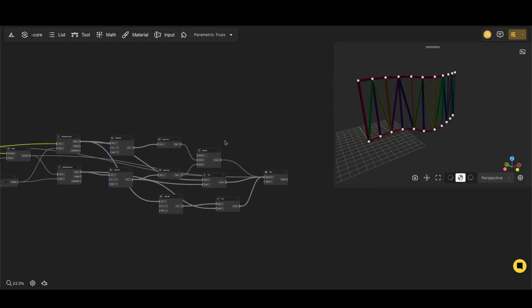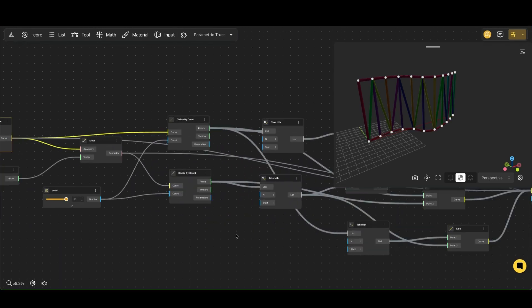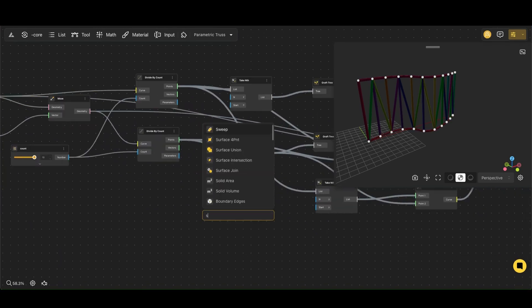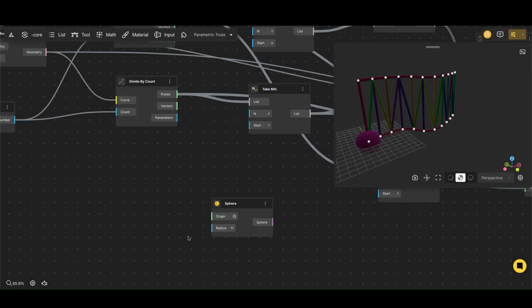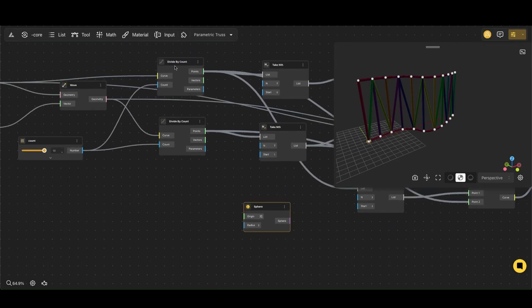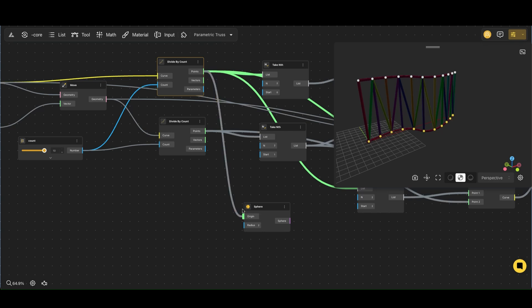The connection points of the truss are visually emphasized using the Sphere node. This node generates spheres at defined points, and their size is controlled by the sphere's radius.